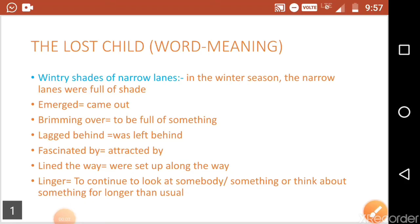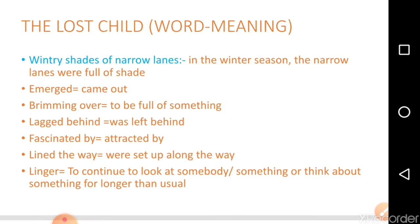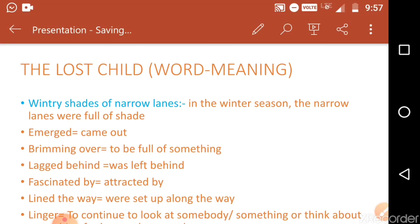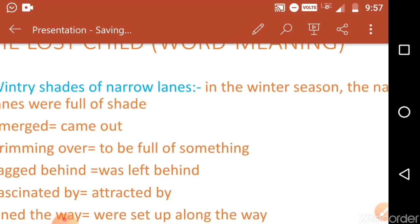Hello students, these are the word meanings from your lesson 'The Lost Child,' which is the first chapter of your supplementary reading book 'Moments.' In this video I am going to explain word meanings for two or three paragraphs, and in the next video I will explain some more words. The first word is 'wintry set of narrow lanes.'